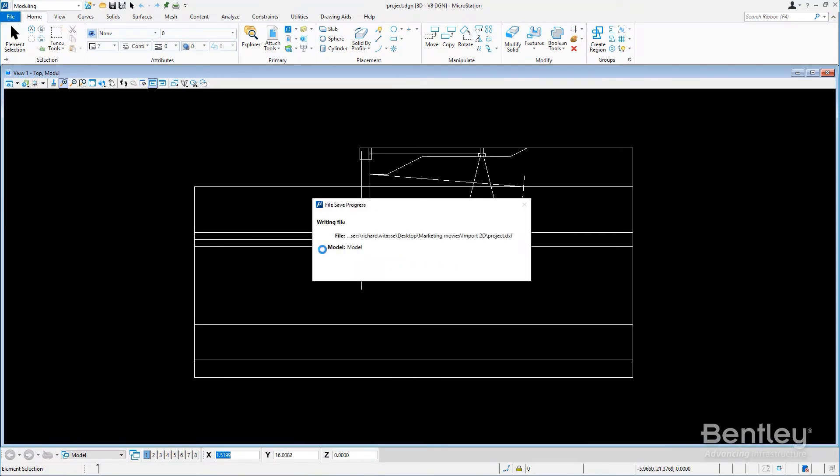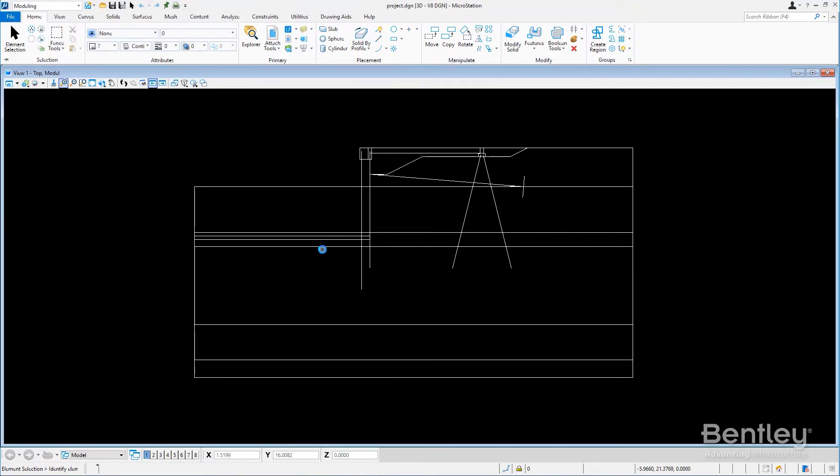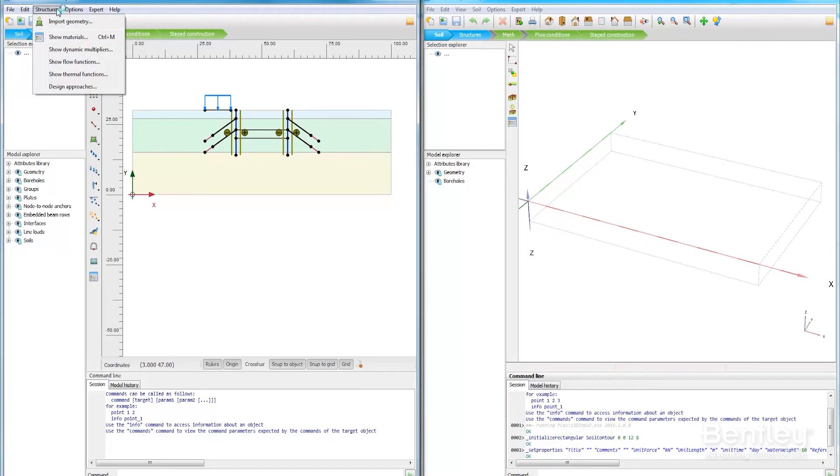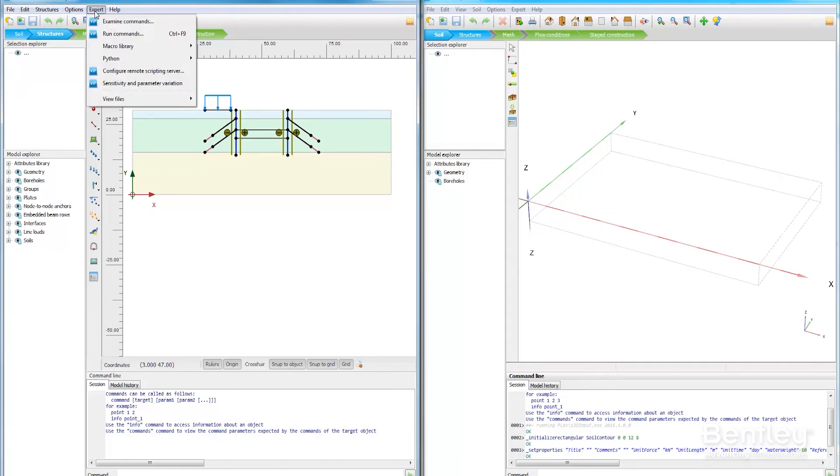Intuitive interface allows for easy and fast inputs while the output program allows for powerful reporting and analysis through animation, graphs and numeric results.